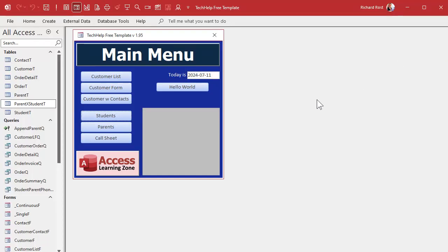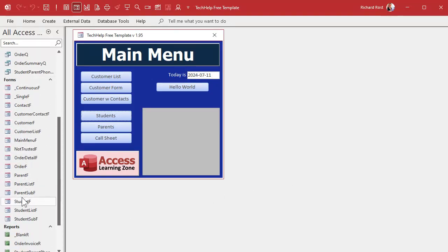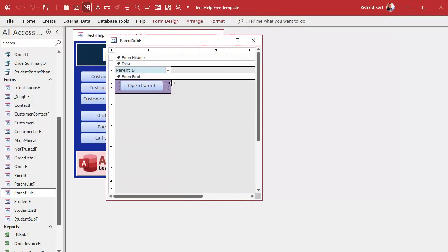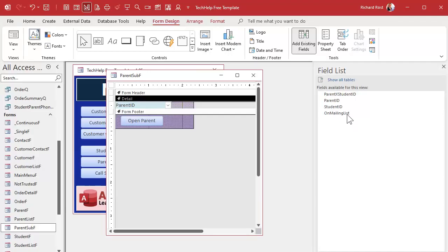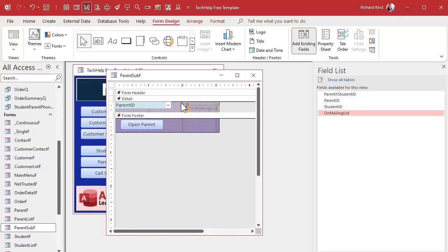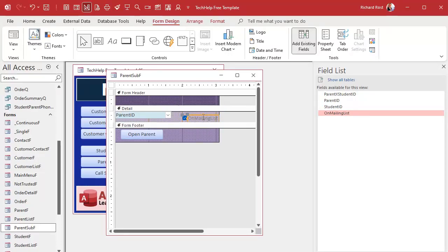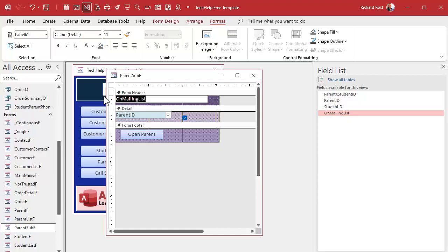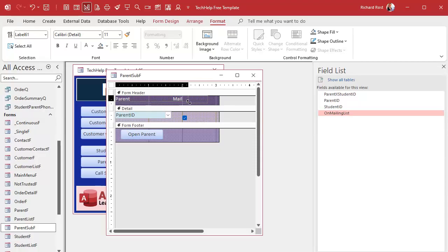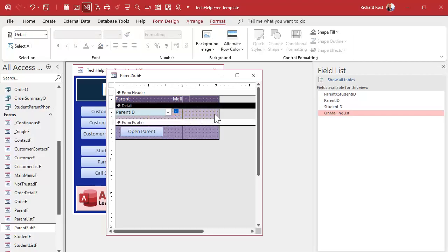Now let's go to the parent sub form. We need to add that checkbox field — click 'add existing fields', drop it in. I'll add some headings above it: 'Parent' and 'Mail' — you know what it means, on the mailing list, send them the bad news. Make the text white so it's readable. Save it and close it.